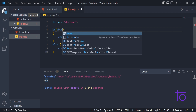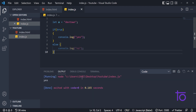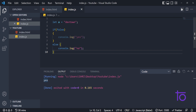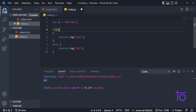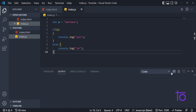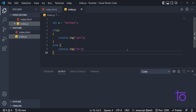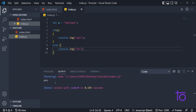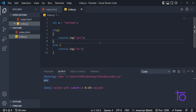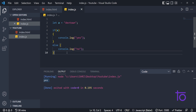Instead of 'a', if I write 'true' I still get 'yes'. And if I write 'false' I get 'no'. So whenever my if condition is true, I get 'yes' in the console. This string is definitely a truthy value. Let me save it and run it one more time — yes, we are getting 'yes' in the output.